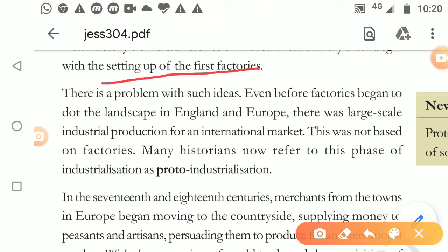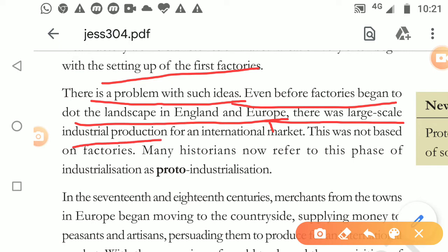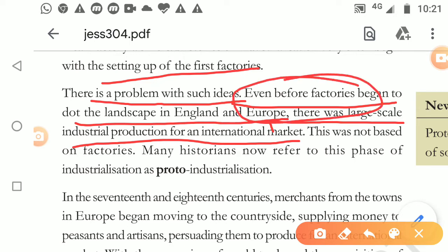First factories were set up. But even before factories began to dot the landscape in England and Europe, there was large-scale industrial production for the international market. Children, before factories were established, before industries were running, even before that we had an international market.